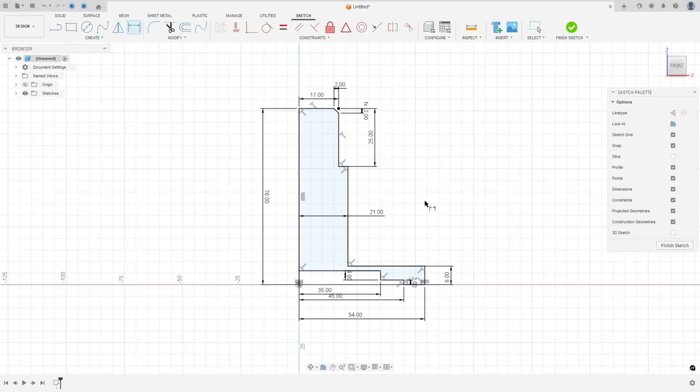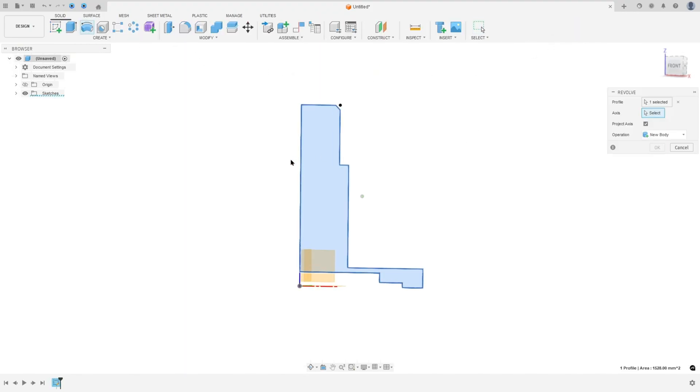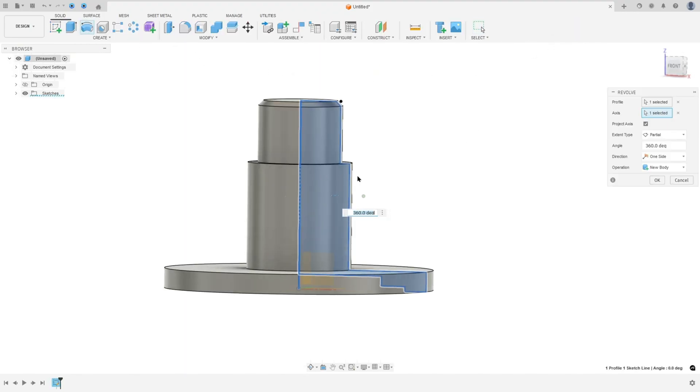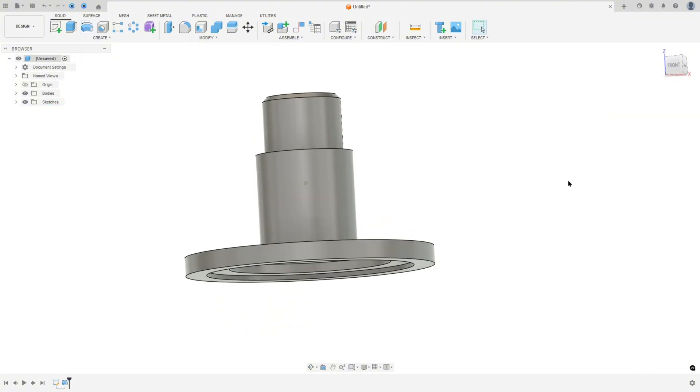We've made this profile, so finish the sketch and go to Revolve. The axis — select this line, operation: New Body, and press OK.